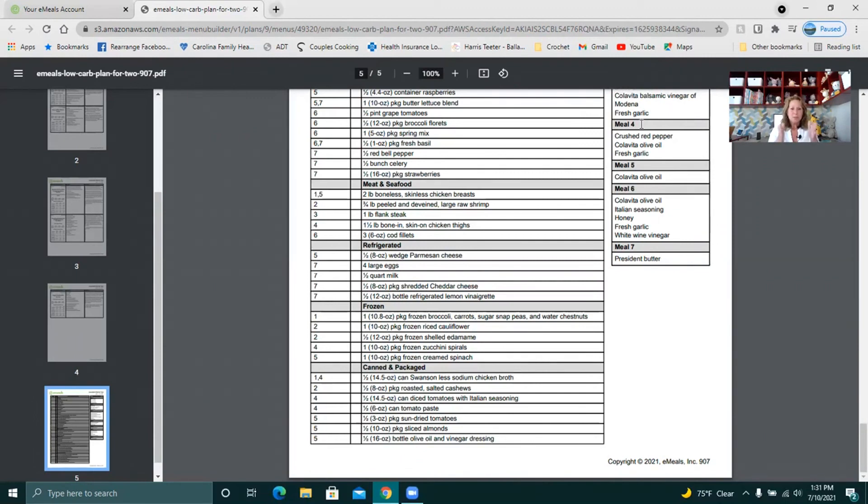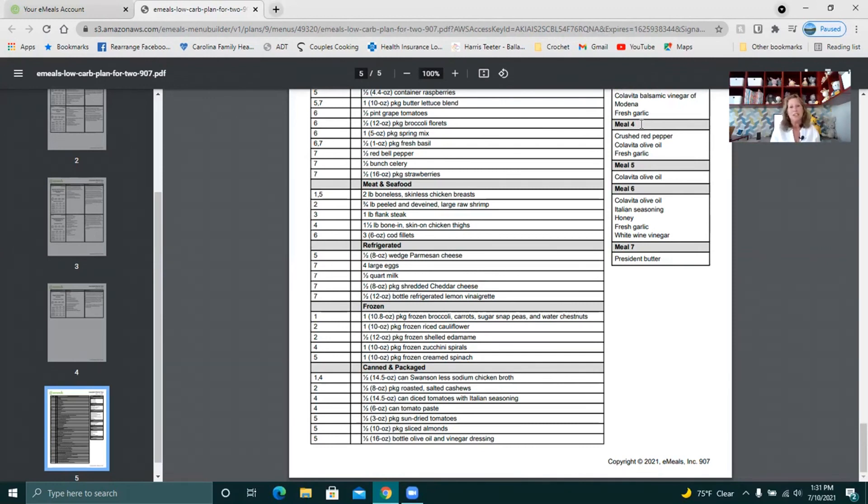So maybe there will be meals in this list that are higher in carb that I want. And I will replace that day's meal with something from the cookbook. And I will enjoy that just as well. And I really like to cook. So I like to try new things.